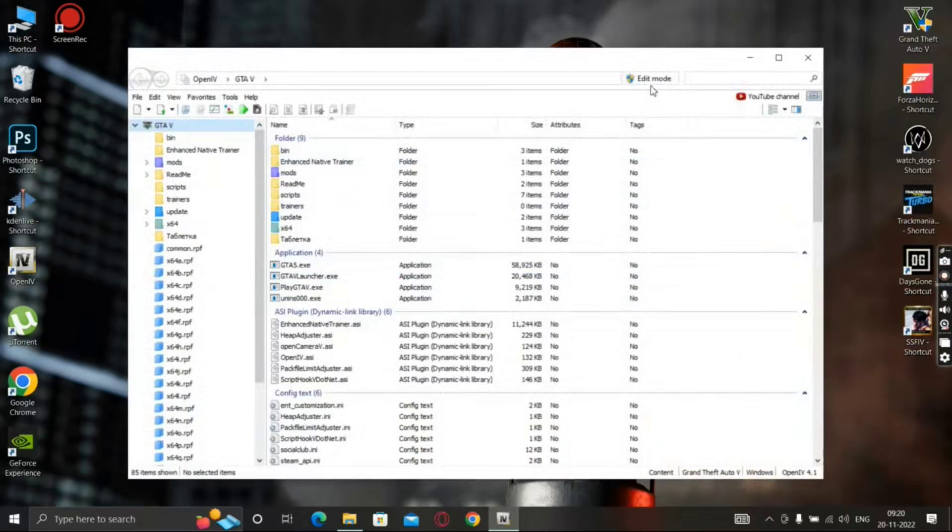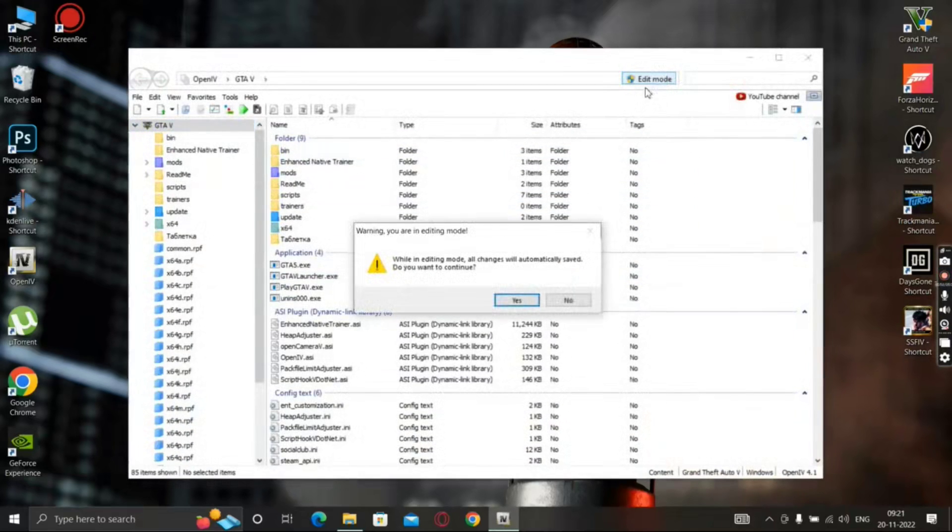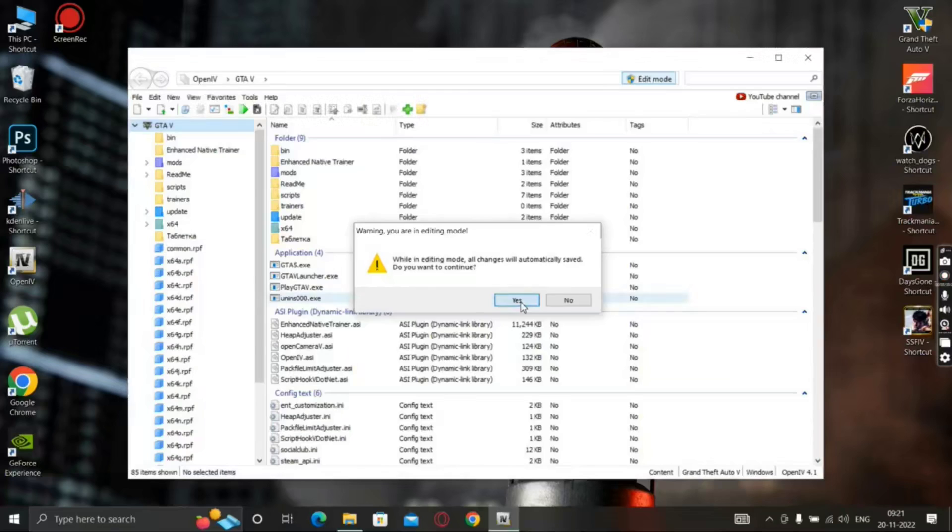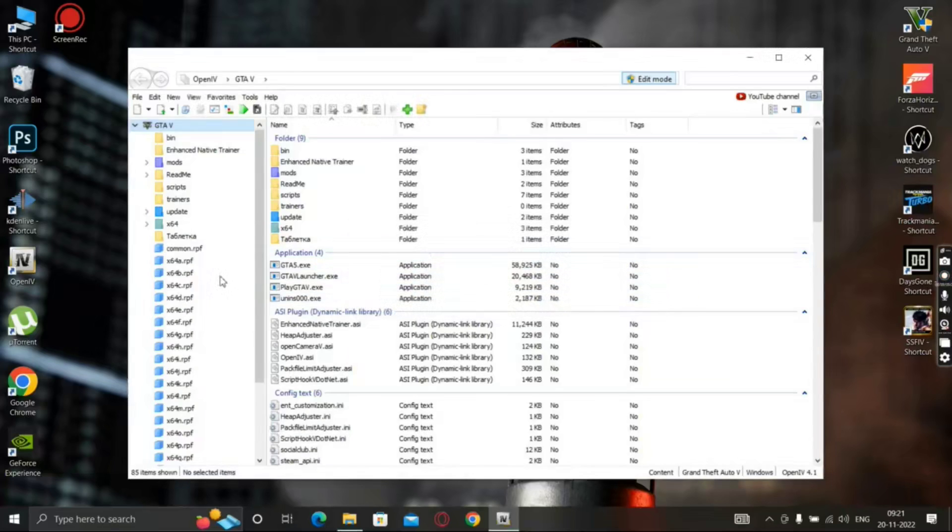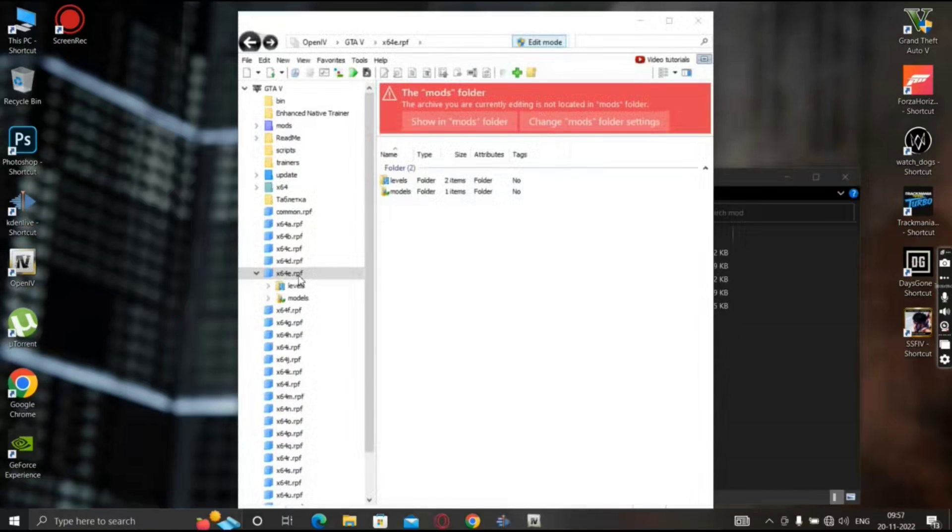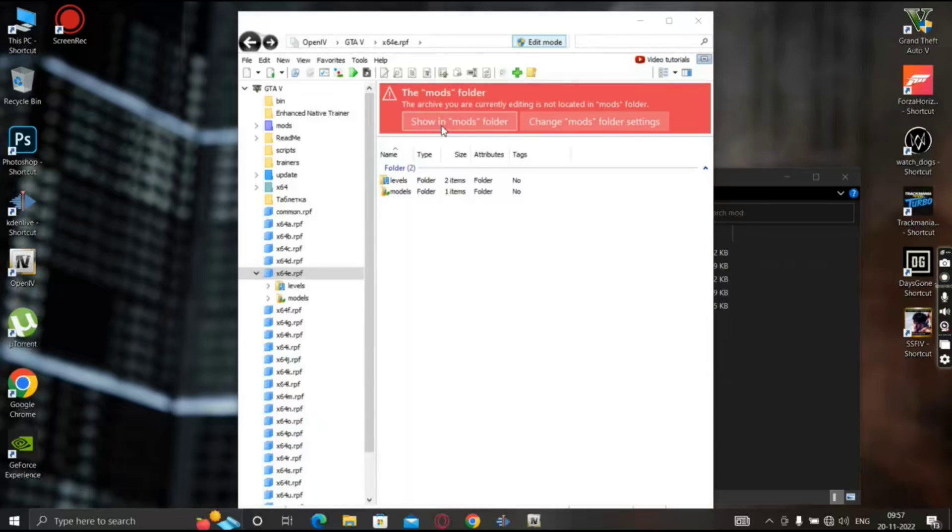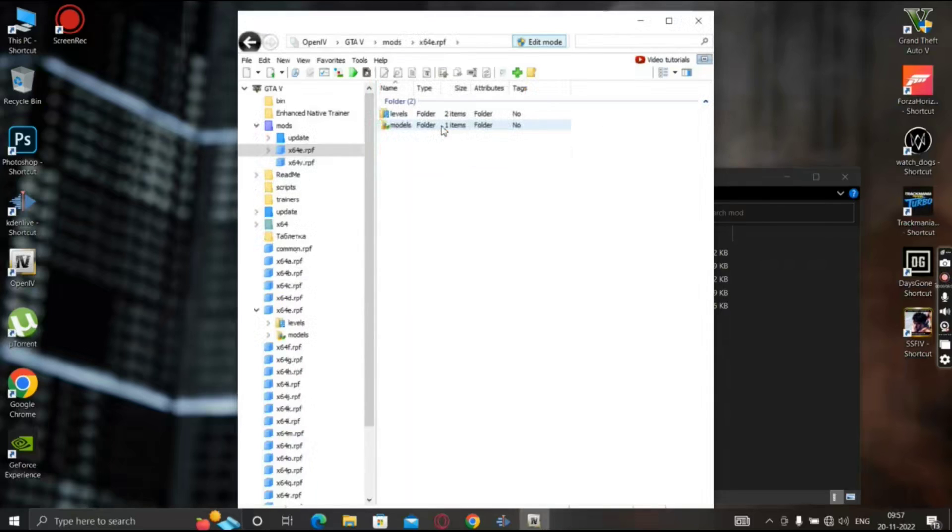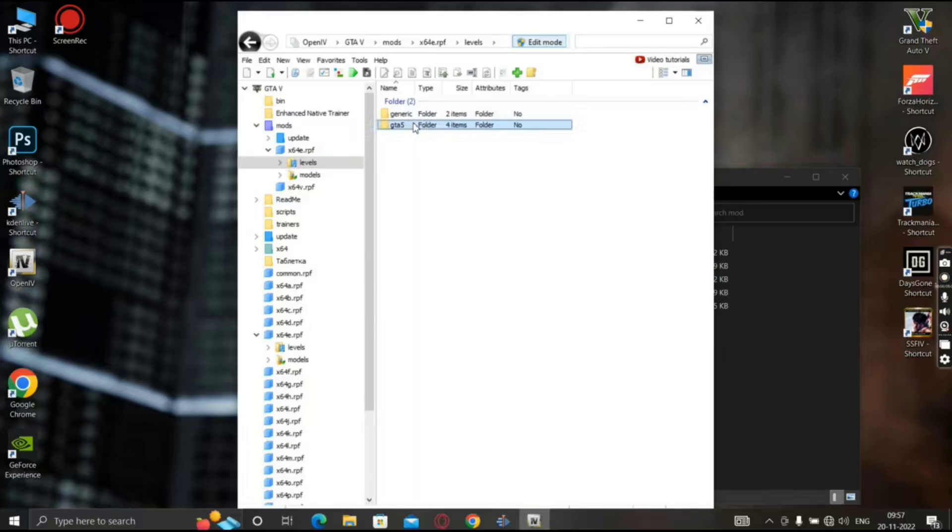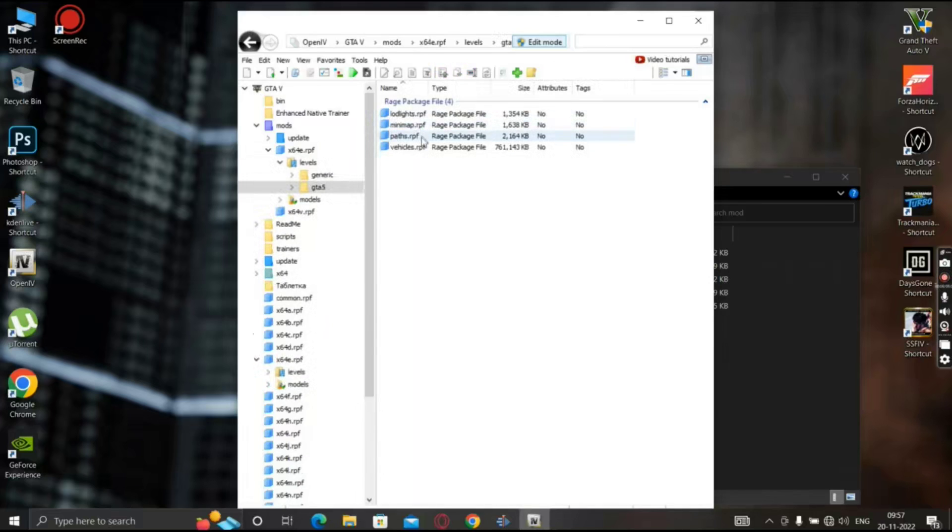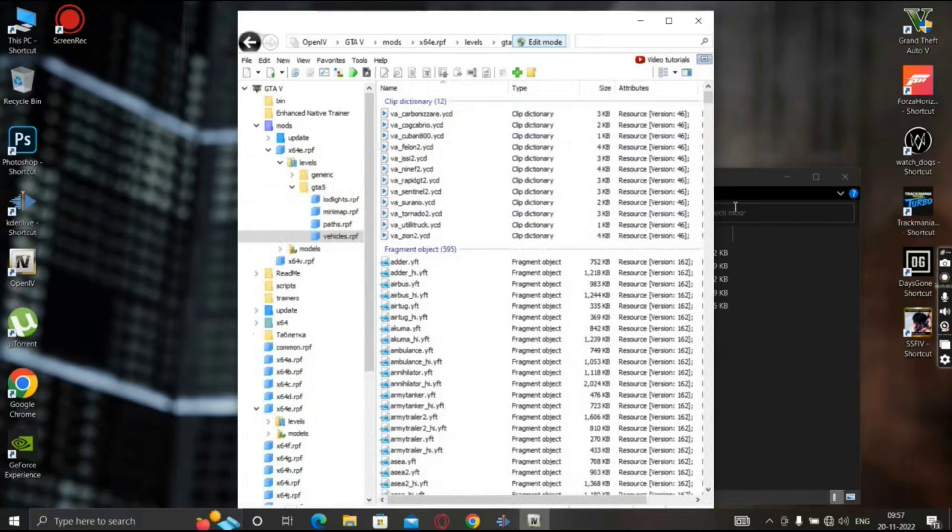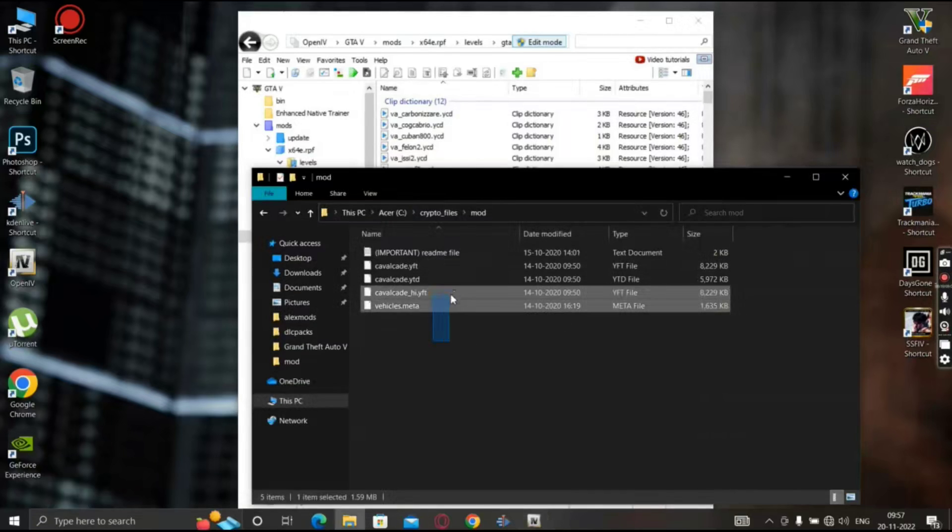This is the vehicle model. This is x64e. Show in mods folder. This is GTA5, this is RPF, these are 4 files.